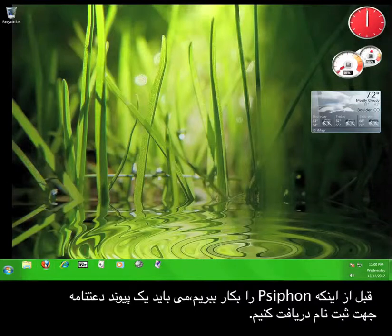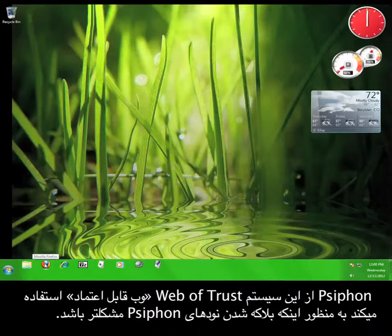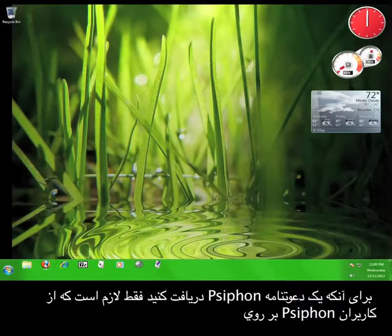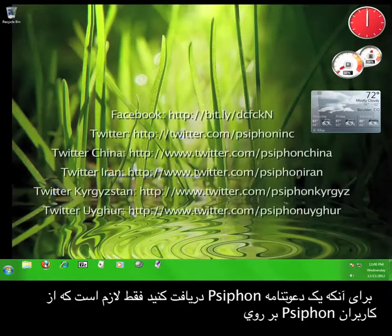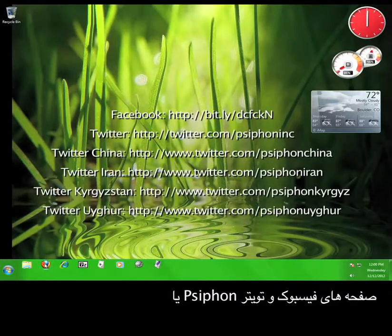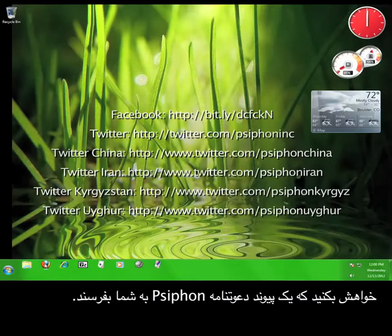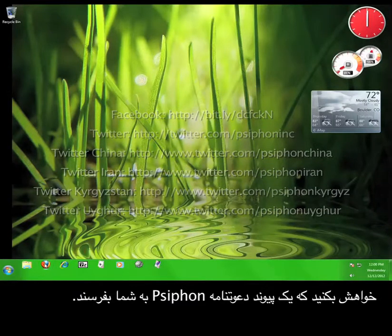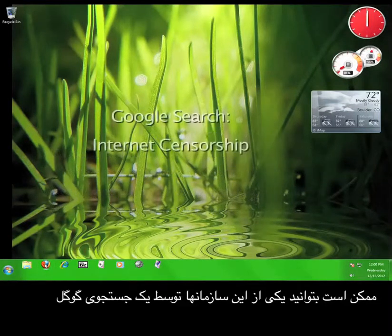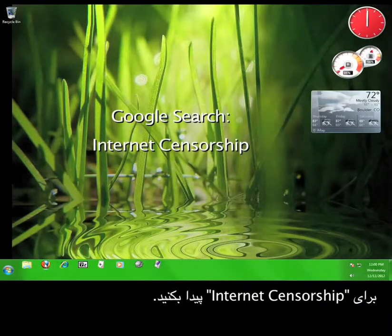Before we can actually start using Syphon, we have to get a Syphon invitation. Syphon uses this web of trust system so that the Syphon nodes are harder to block. In order to obtain an invitation, you can ask other Syphon users on Syphon's Facebook and Twitter pages. It also might be worth your time to ask organizations that deal with internet censorship for Syphon invitations — you can probably find one of these organizations with a simple Google search of internet censorship.